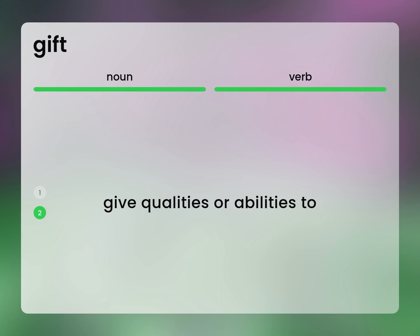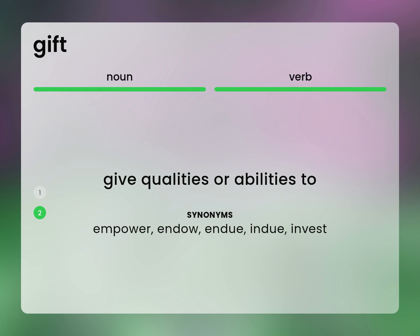Give qualities or abilities to. Empower, endow, invest.